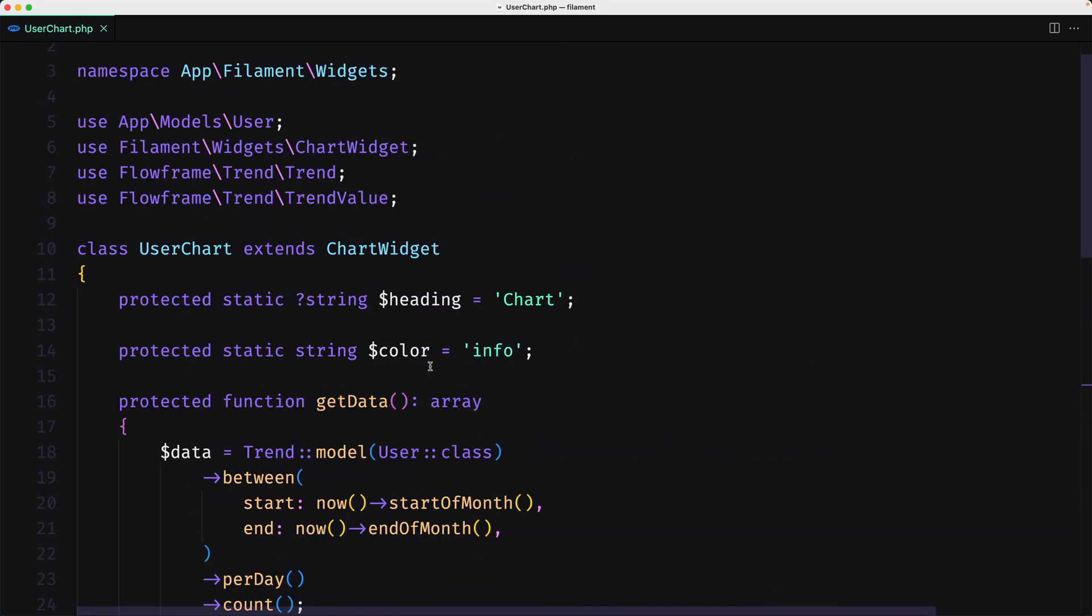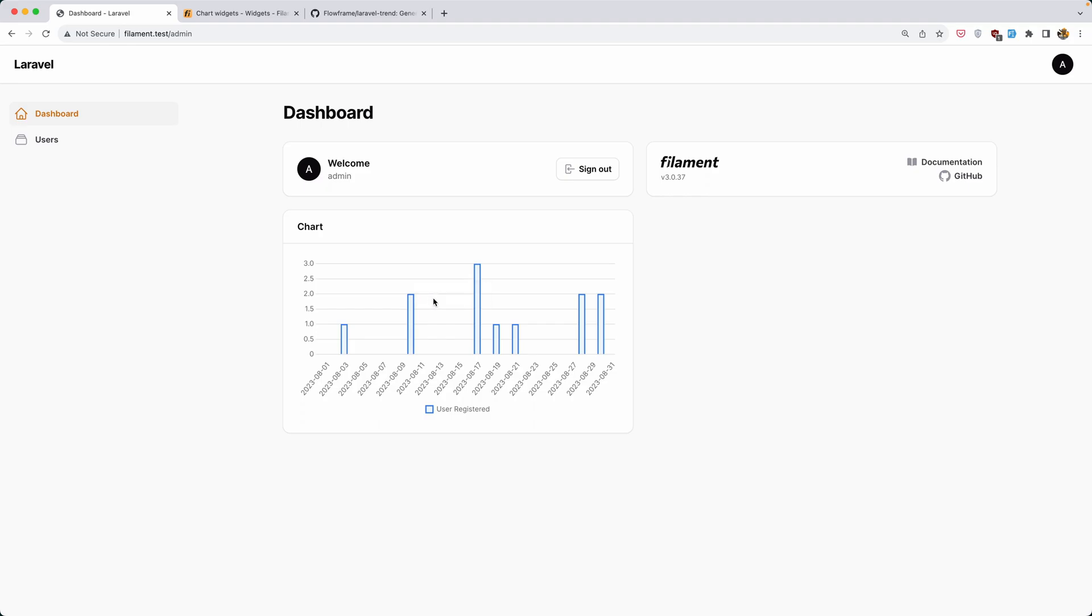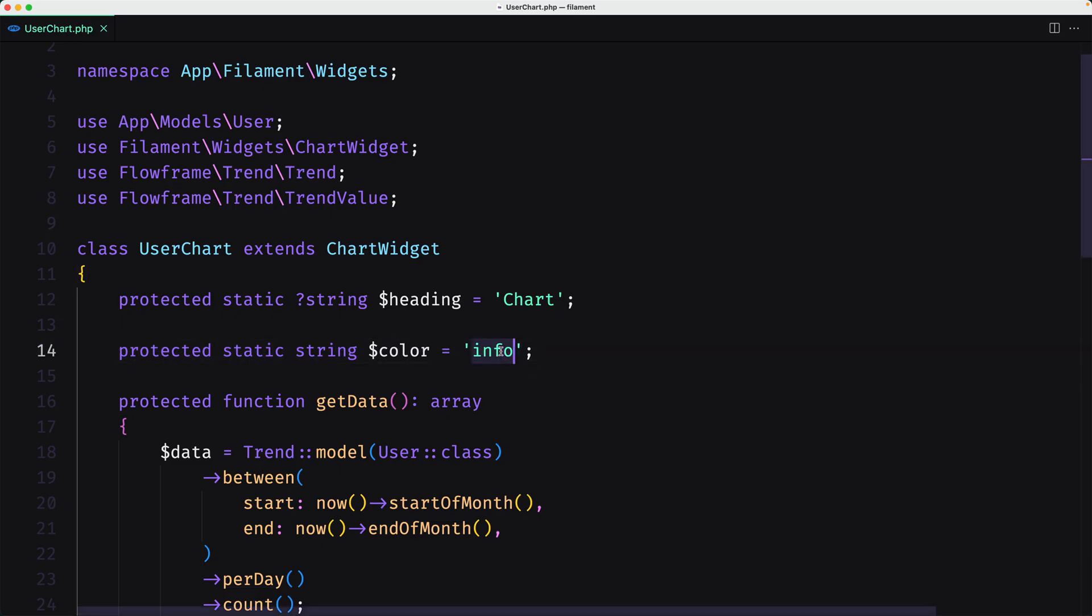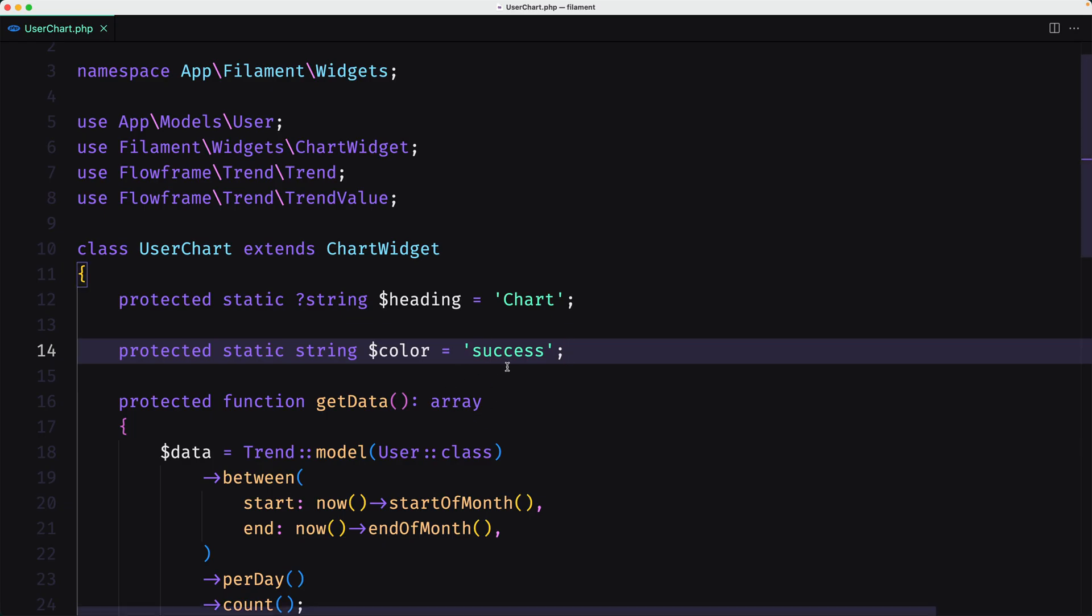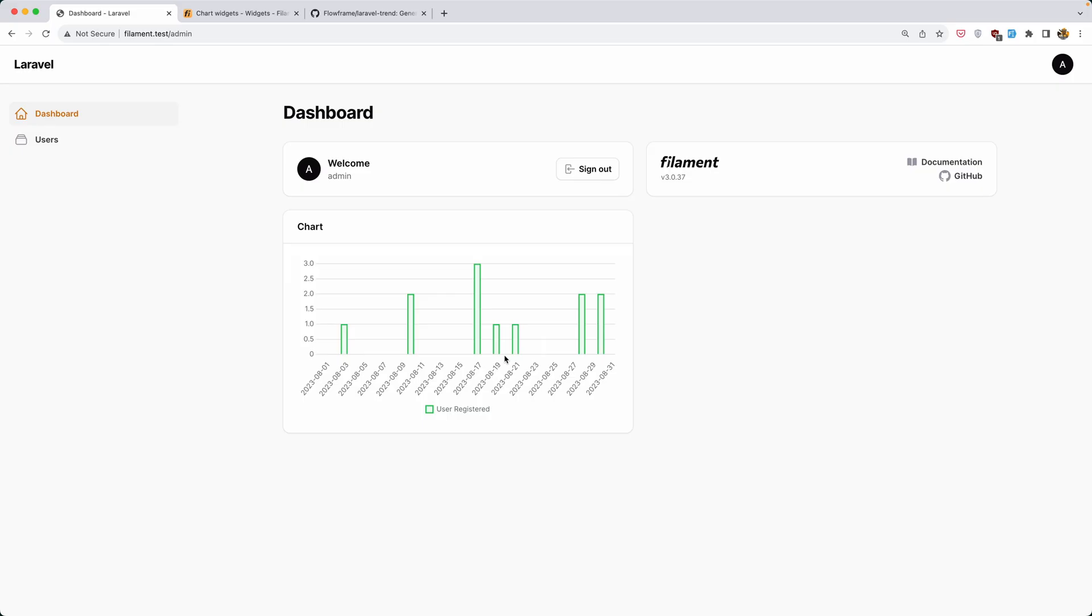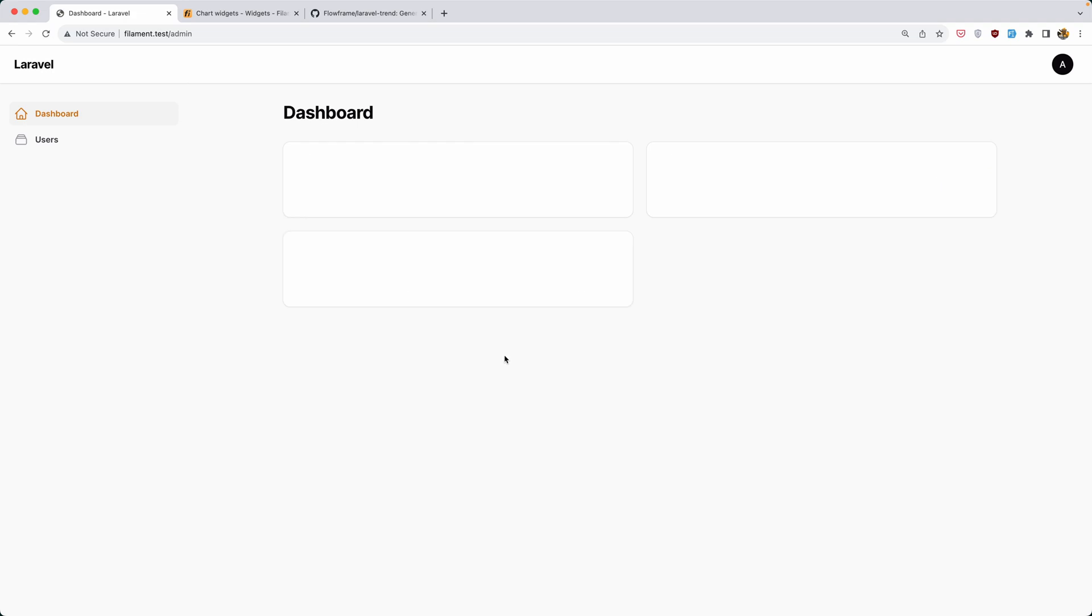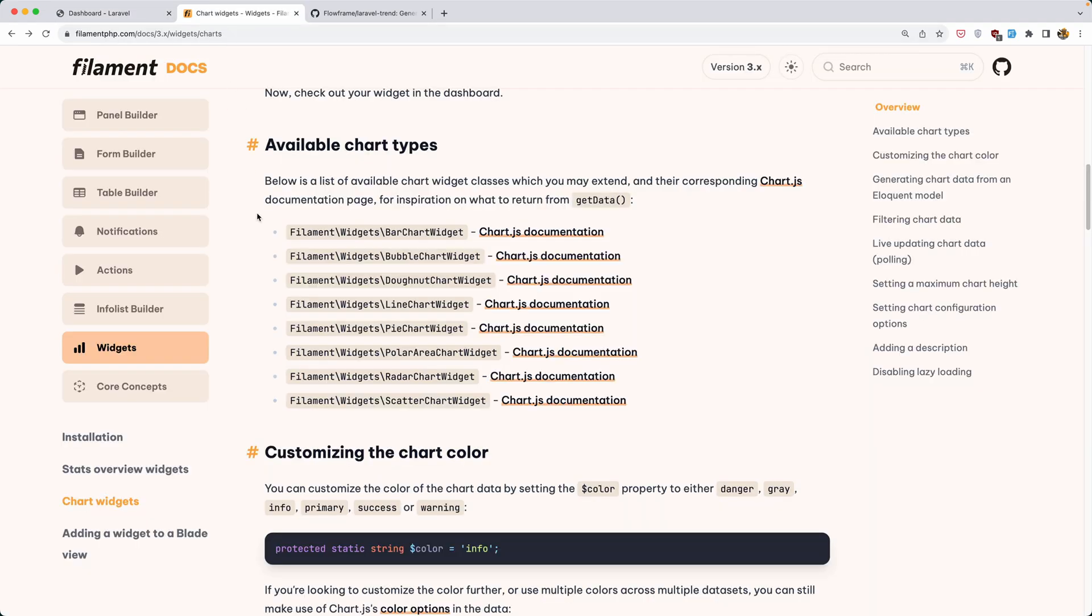Now if you don't like the color, for example, let's change that to success. Save, come here and refresh. We have a different color. Or you can say warning. Save, come here and refresh.